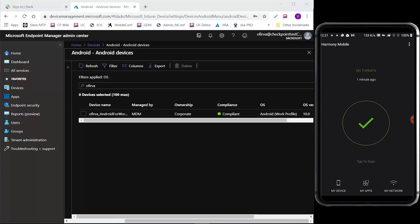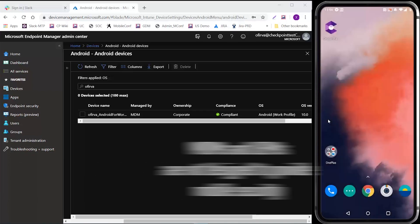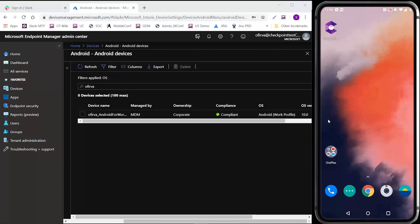Many organizations manage their mobile fleet using MDM or UEM systems and consider their mobile devices safe. But in fact, MDMs and UEMs are not designed to provide mobile security. In this video, we will demonstrate just that by presenting two scenarios of a common malicious attack on a mobile device managed by a UEM.